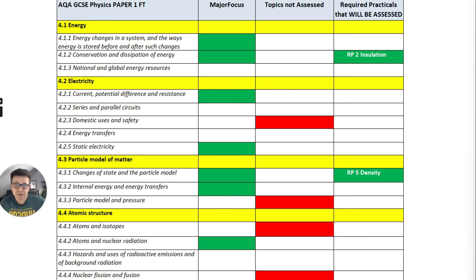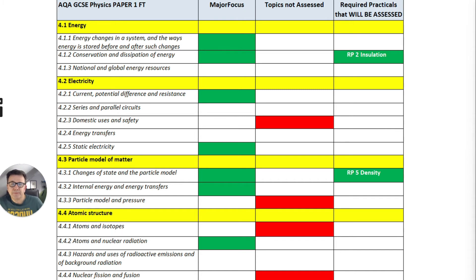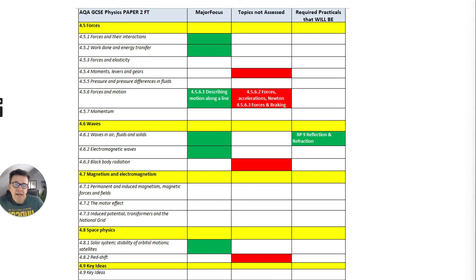For atomic structure, nothing on atoms and isotopes or nuclear fission and fusion. They're going to concentrate definitely on atoms and nuclear radiation and also looking at the hazards of radioactive emissions. For paper two, you can definitely see there is a focus a bit on forces and also waves and a bit on the solar system, but it's quite a mixed bag actually if you look at it.